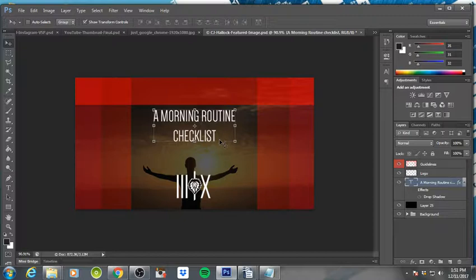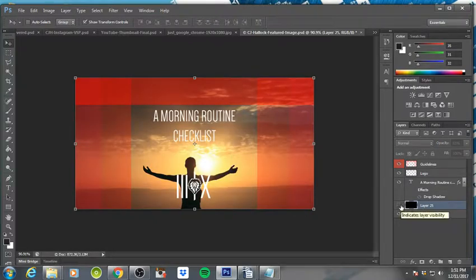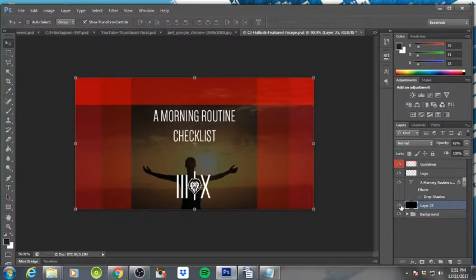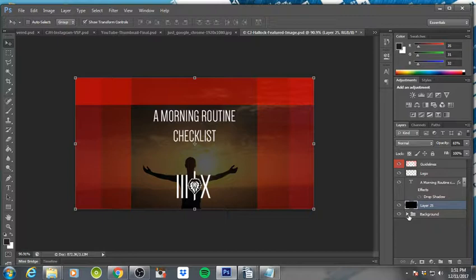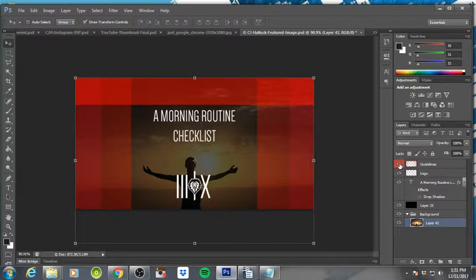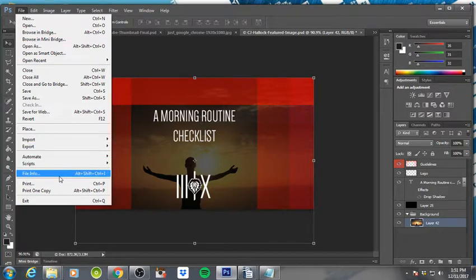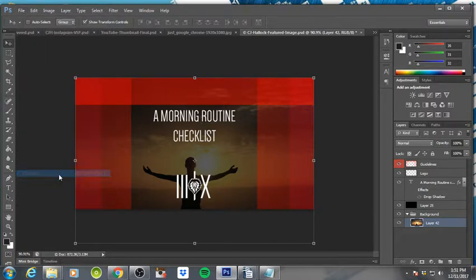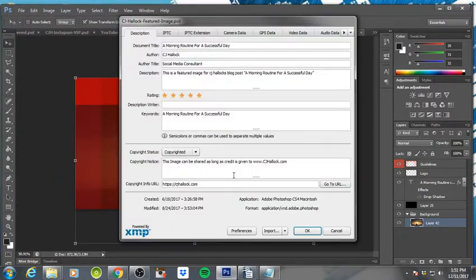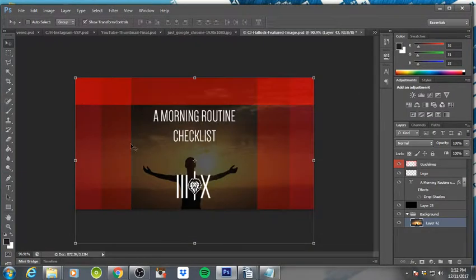I have a black layer here that is just an overlay that helps the logo and the text stand out a little bit more. And then of course, the background folder just has whatever background image you're going to use. Anytime you're ready to save, I highly recommend you go in through your file in Photoshop, go to File Info, write a little bit about what the image is about, the title of it, things of that nature.